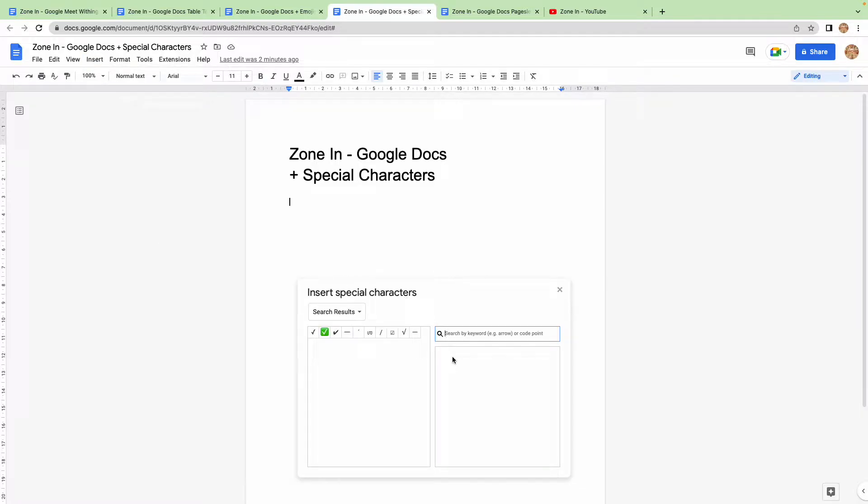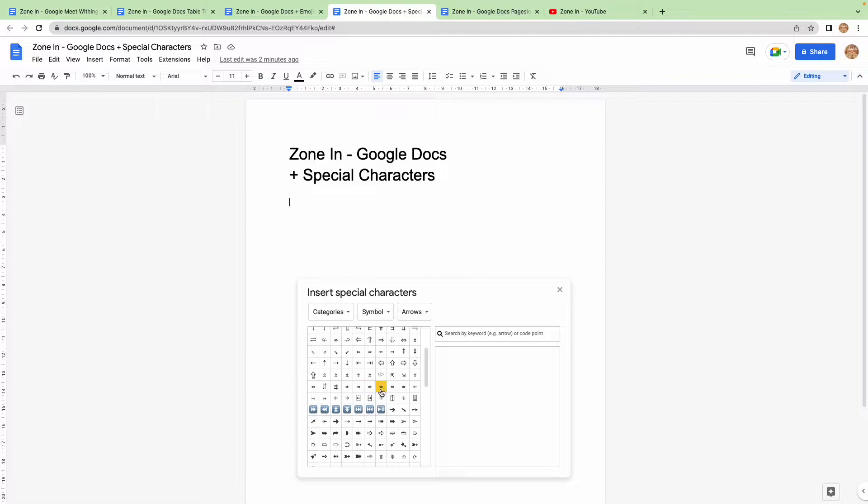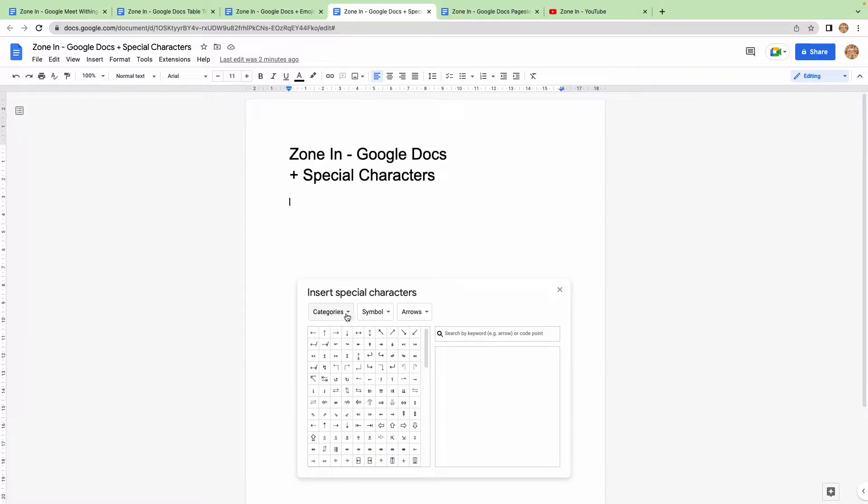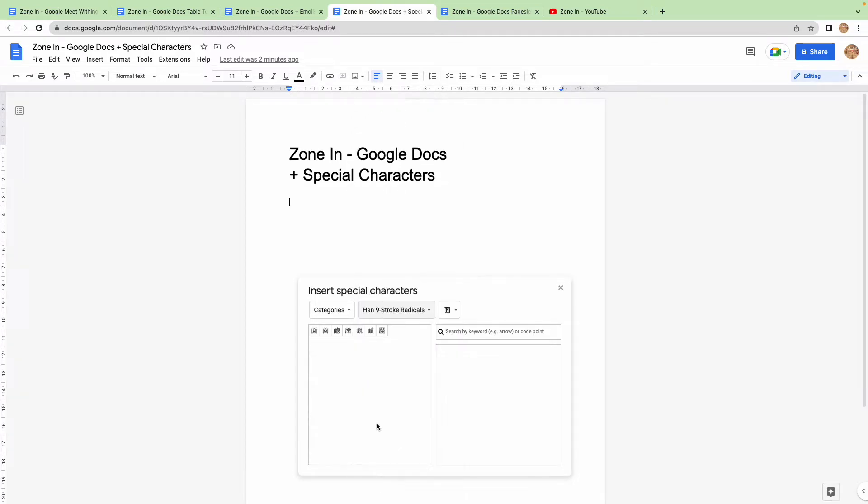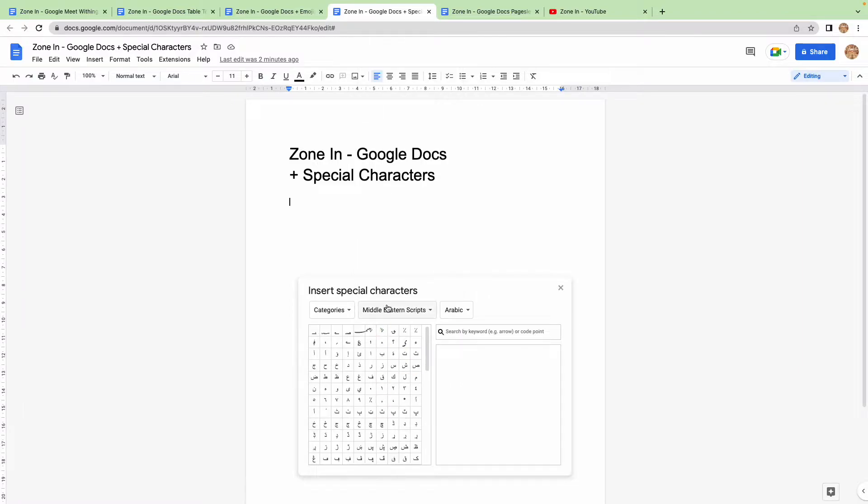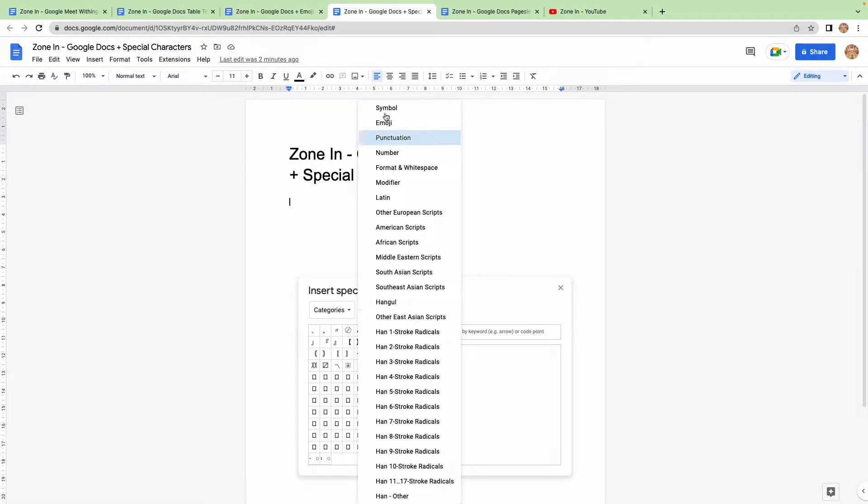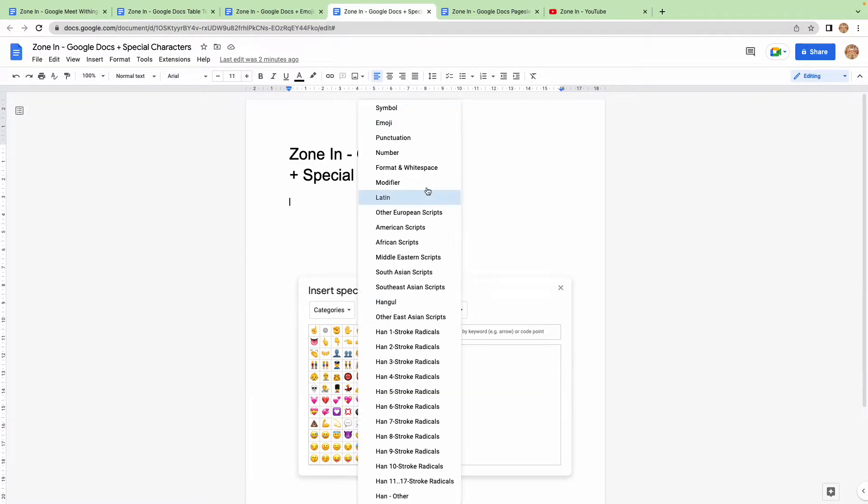Now special characters, there are loads of different ones, a huge library of all these Unicode items, symbols and different strokes and radicals and different scripts, Arabic characters, English characters, Chinese characters, you've got emojis in here.